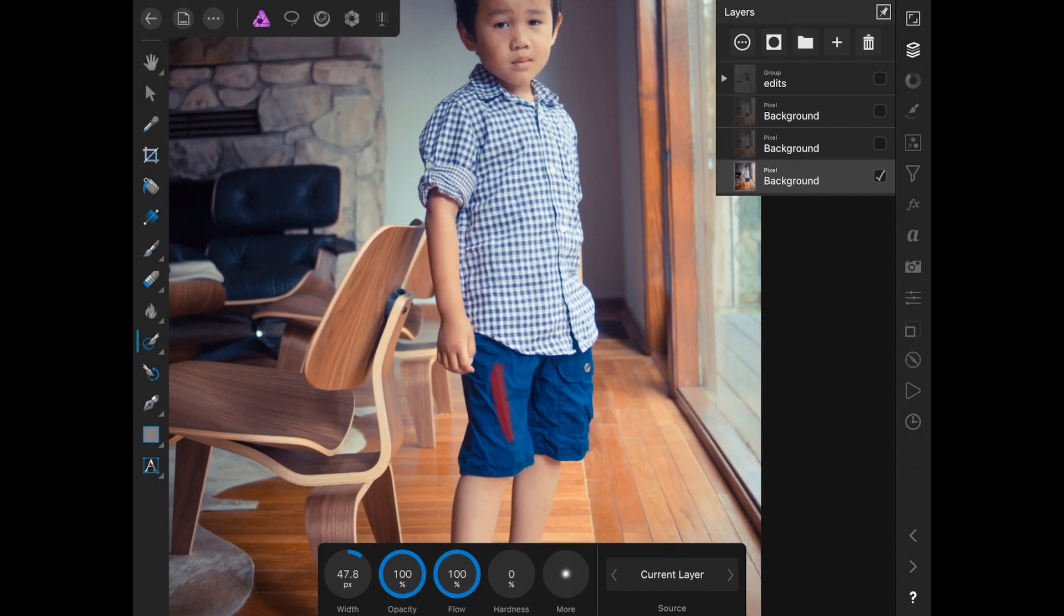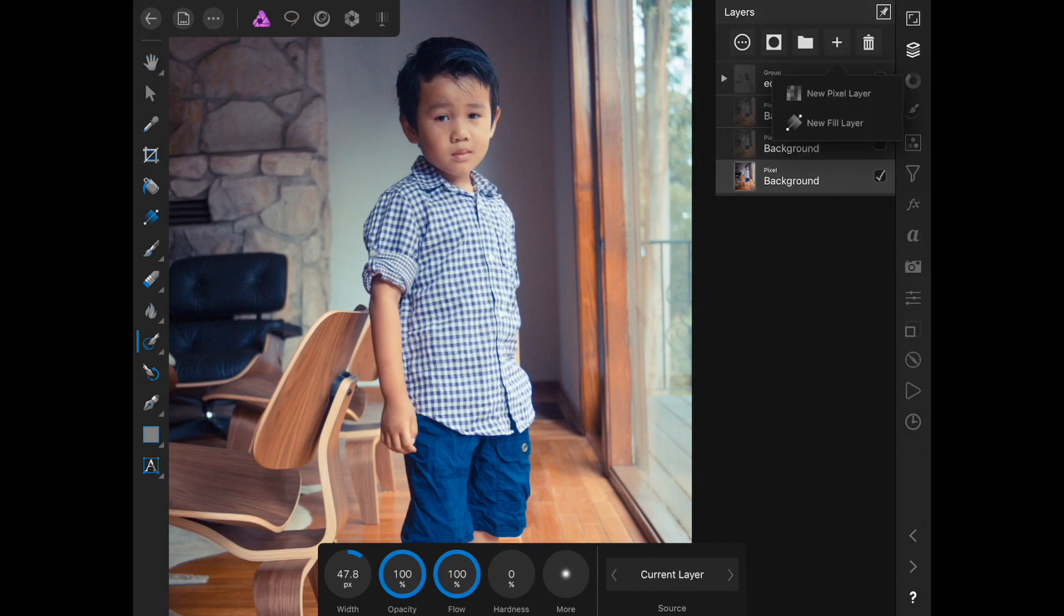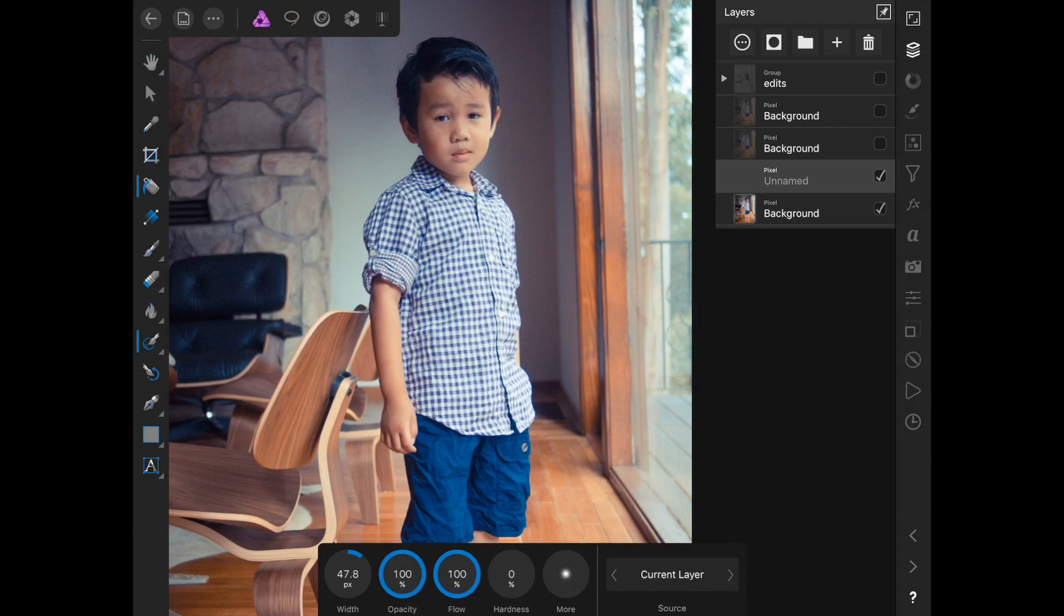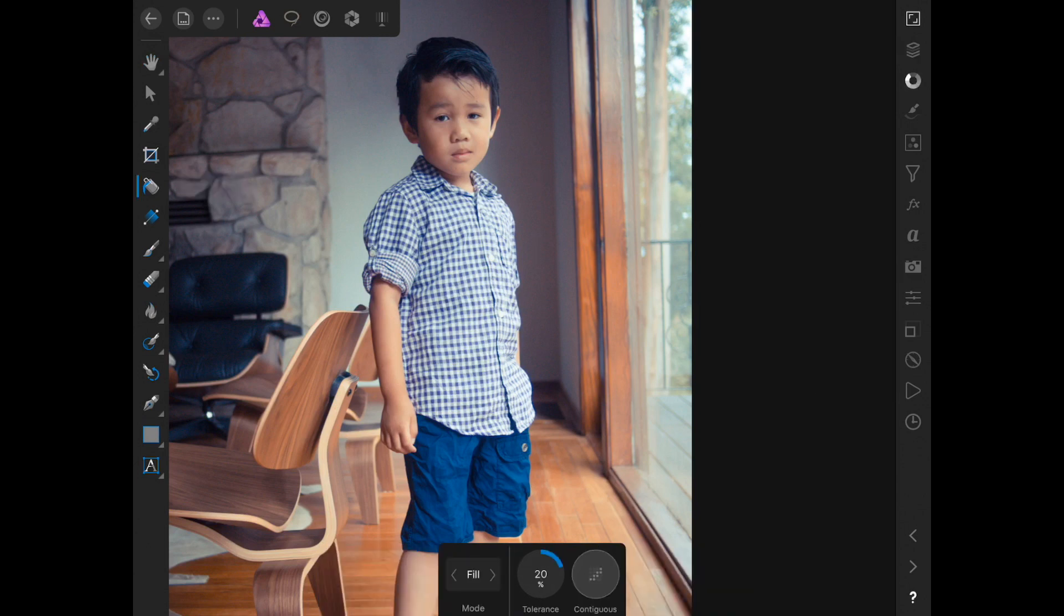Maybe some creases in some pants. So this is a powerful tool using the pencil and this is done on Affinity Photo. You can't really do this even in Photoshop. I mean it's going to take much more work.